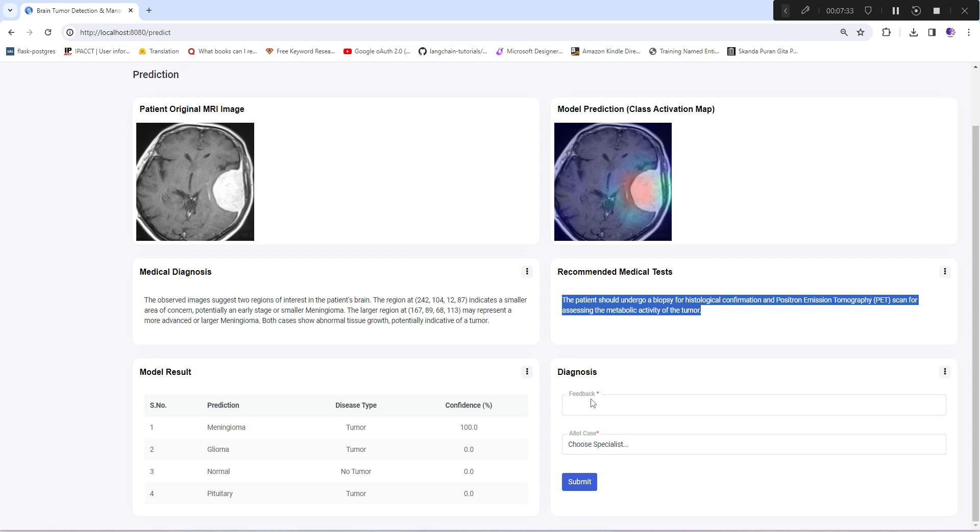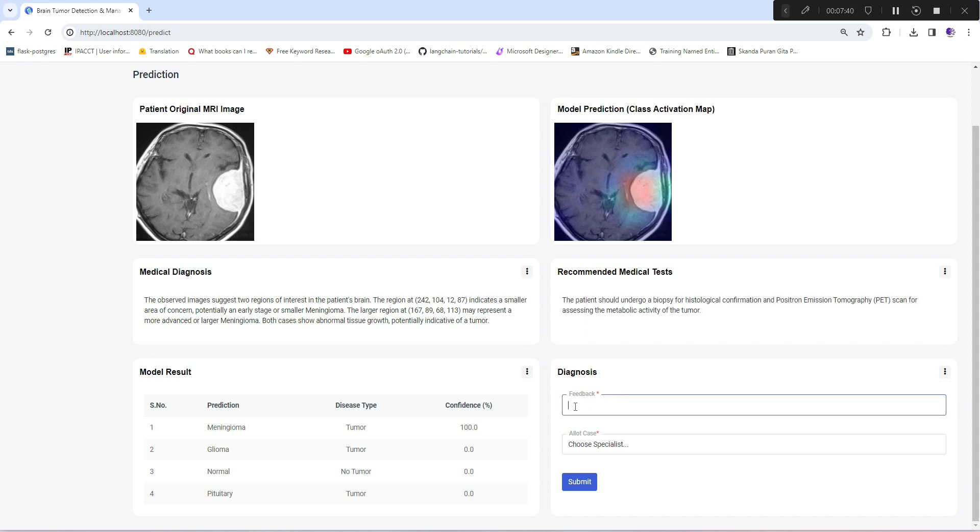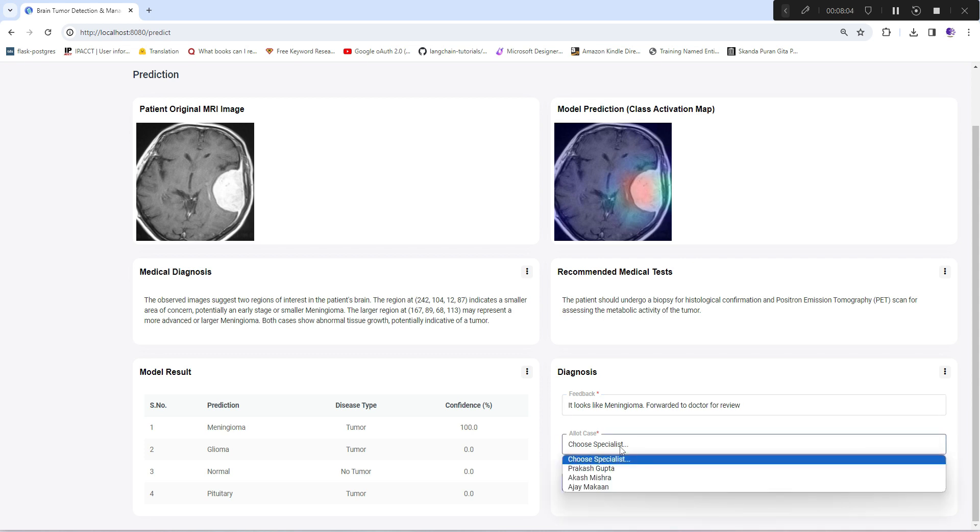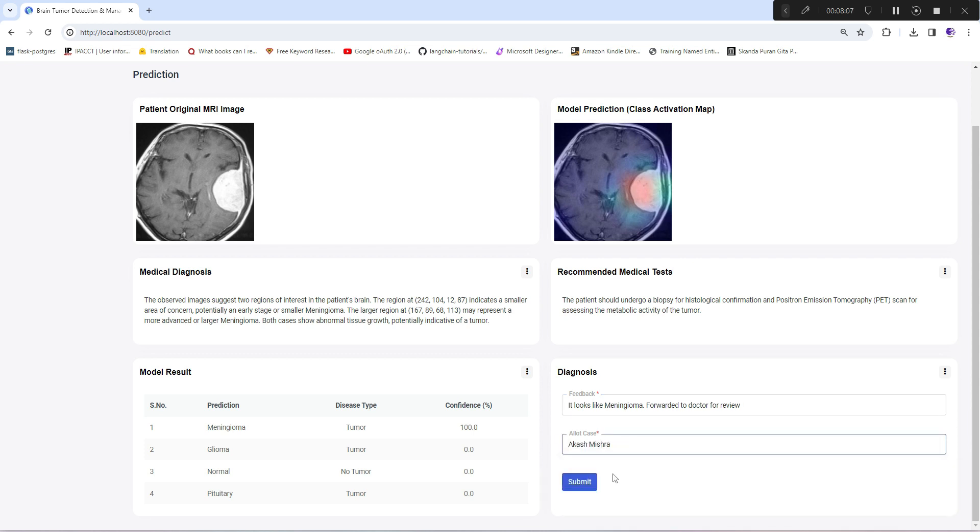Below is the model result showing how confident the model is in predicting a particular disease type, which helps the nurse or doctor understand the prediction confidence. For diagnosis, I'm giving feedback from the nurse side: "It looks like meningioma, forwarded for review."